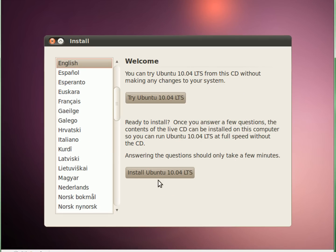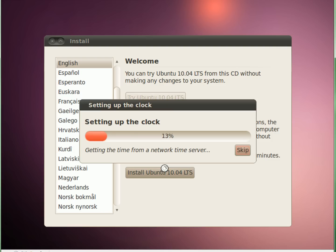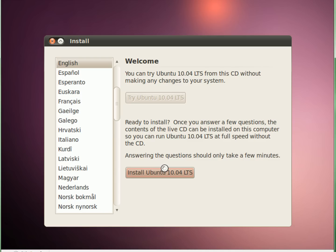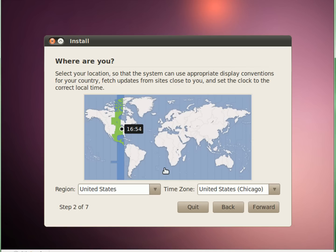Now we're going to install Ubuntu, but if you just want to try it without it affecting your system, you can just try it. But of course this is an installation video, so we're going to click Install Ubuntu. It's going to start loading up the setup wizard.